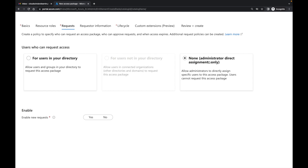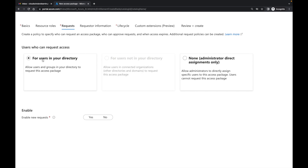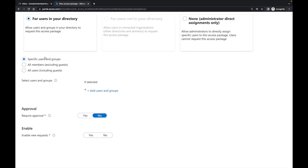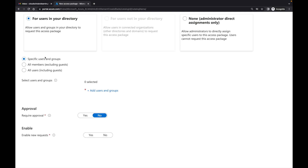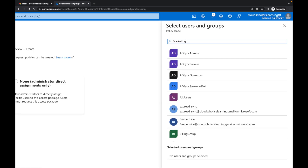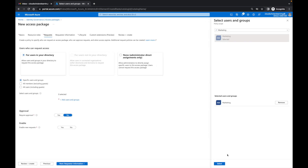I have the option of 'none — administrative direct access only.' In the beginning I mentioned that access packages allow administrators to alleviate the work of managing the environment, so we don't want to choose that. But you can if you want — there may be times where you want to give direct access with a click of a button. Or you can say you're fine with users in the organization requesting access, but only for specific users. We're going to only allow people within our marketing group. So I'm going to search for marketing — here we have the marketing group — and click select.